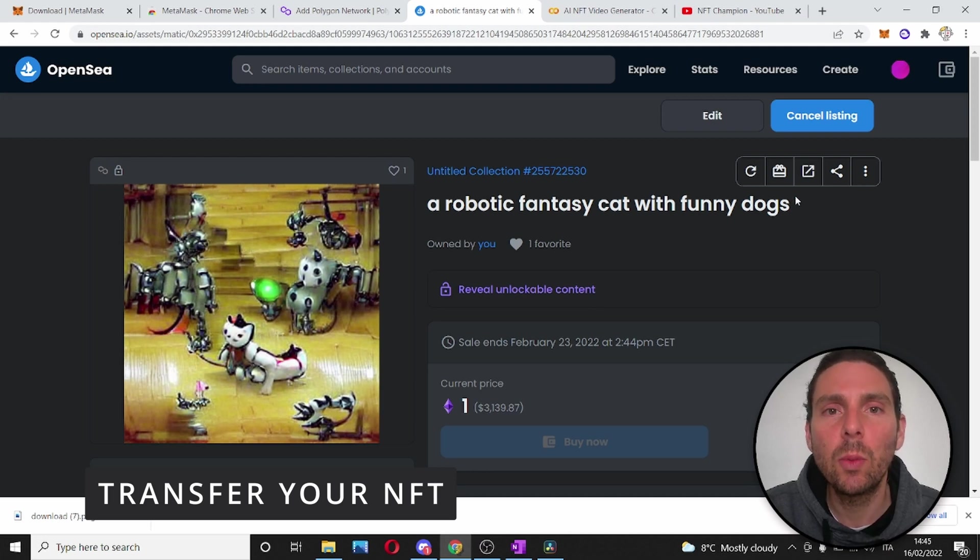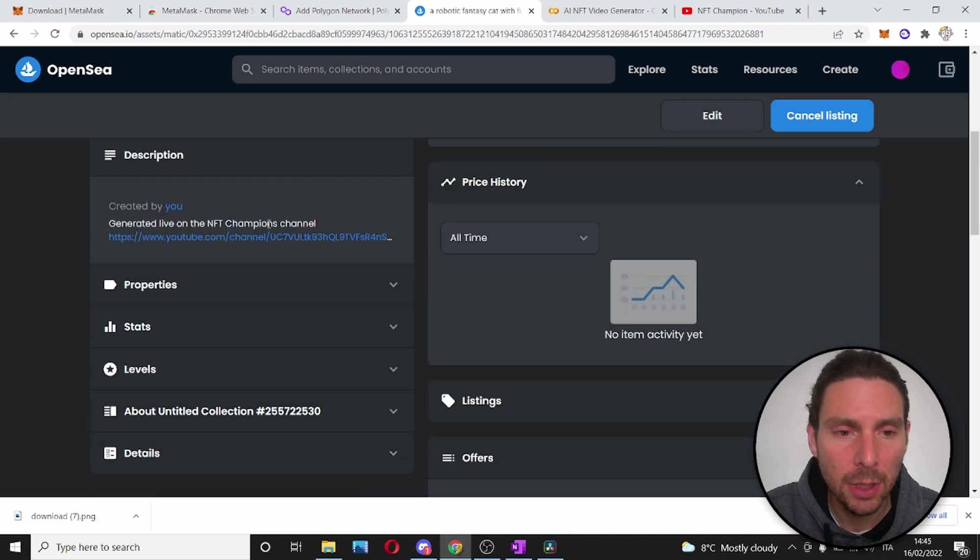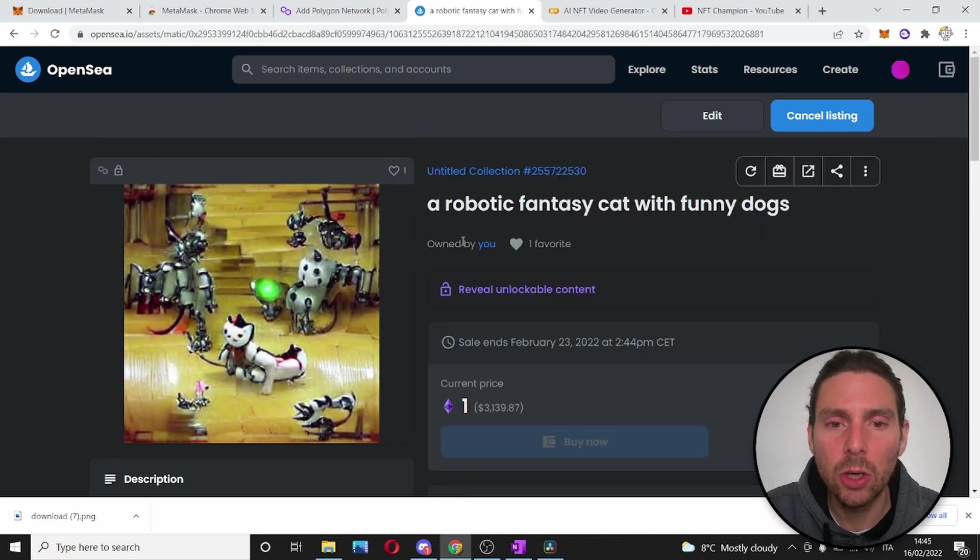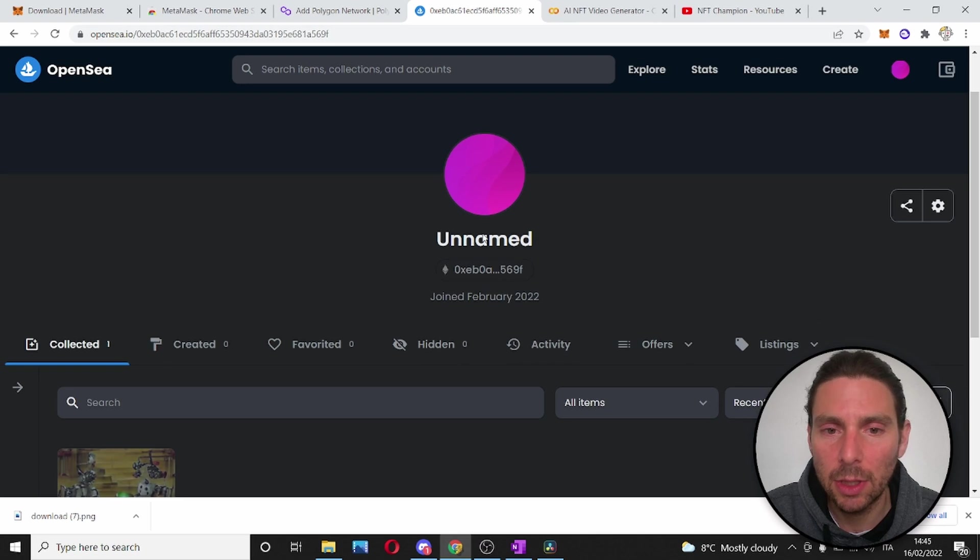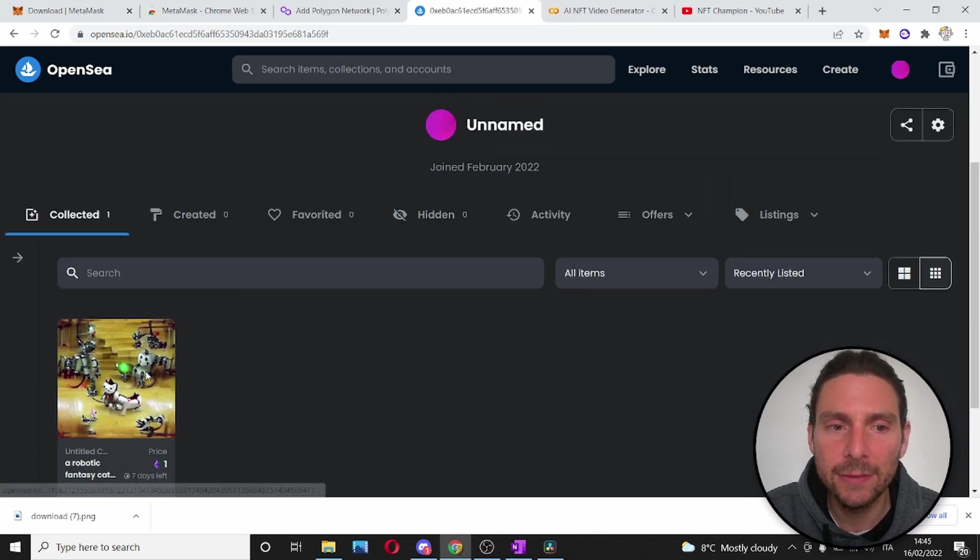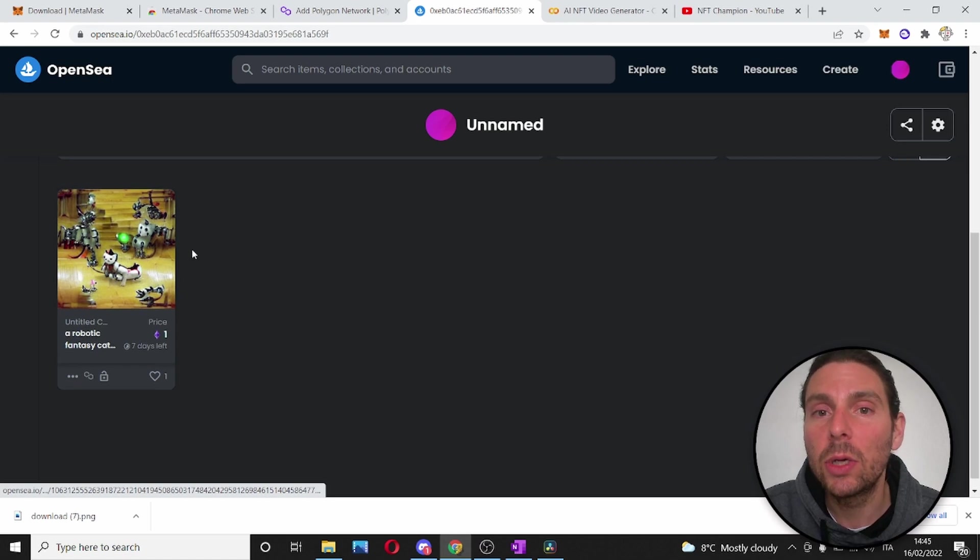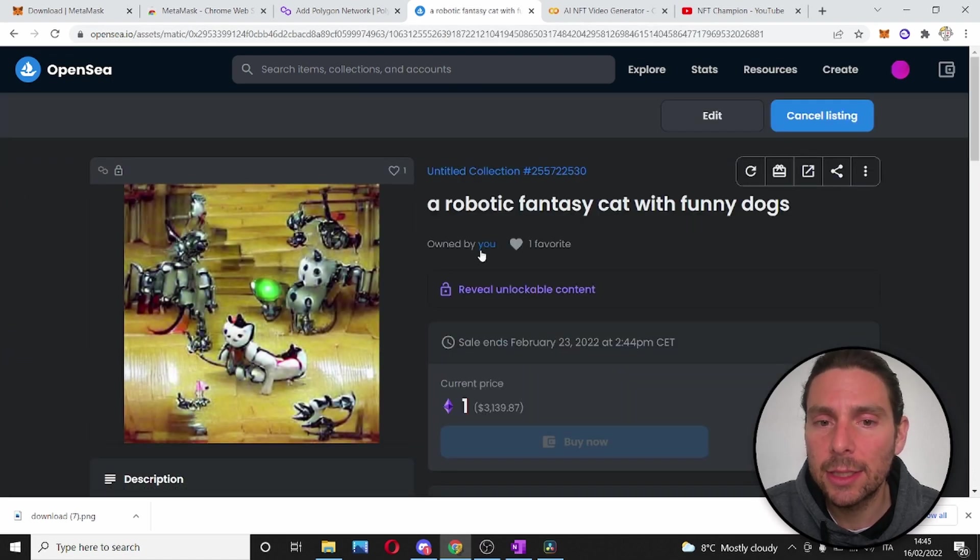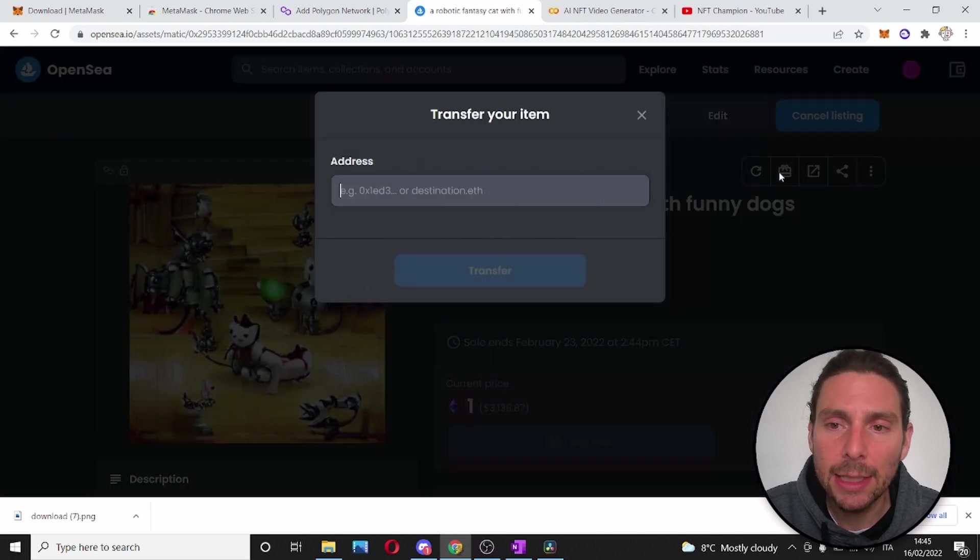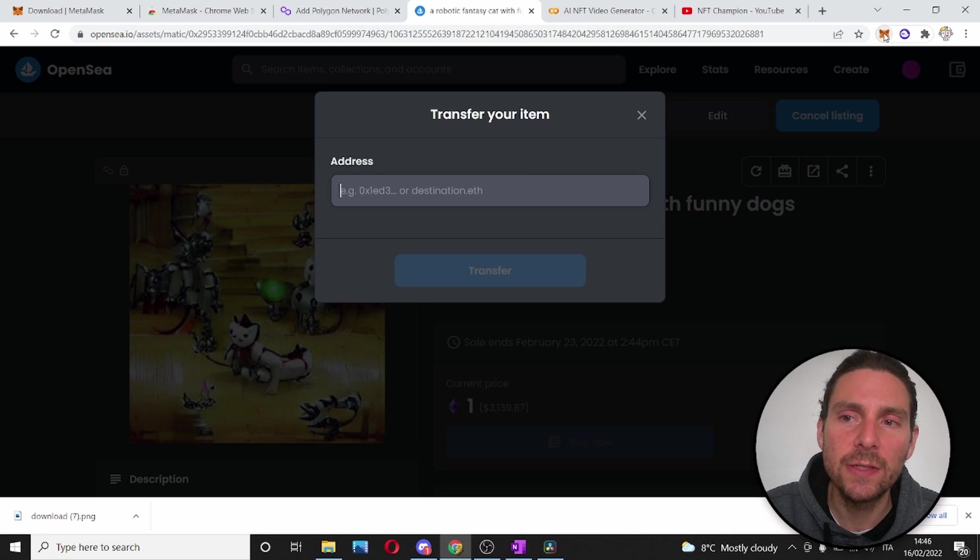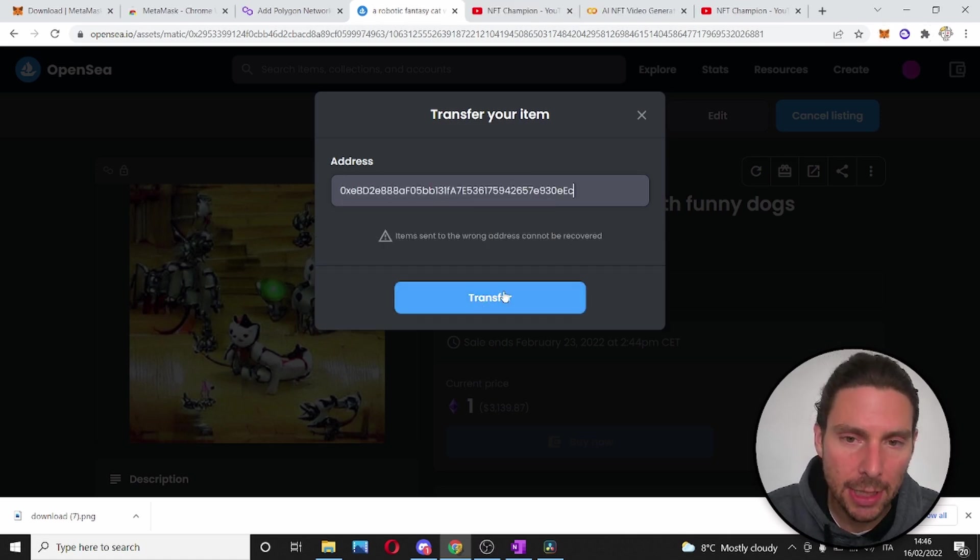Now, let's say we want to transfer this NFT to another account. Right here, we can see that this NFT belongs to us. If we click on this account, you or meaning us, we can see that this NFT is ours. Now, let's transfer this NFT to another account. This is extremely easy. We will go to this NFT and then we will click Transfer. Now, let's get another wallet that we want to transfer this NFT to.